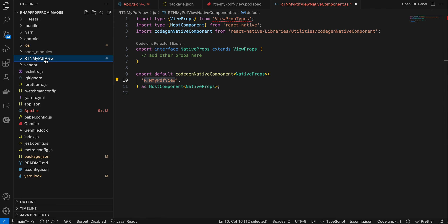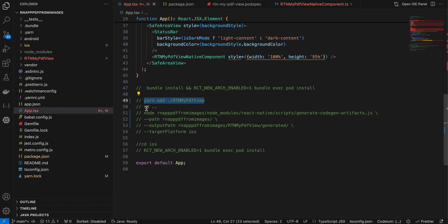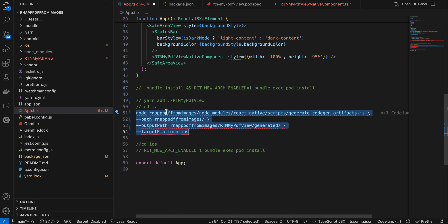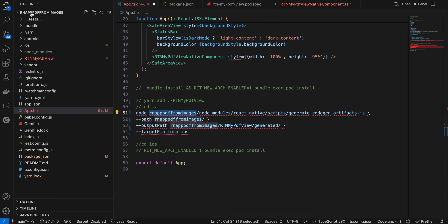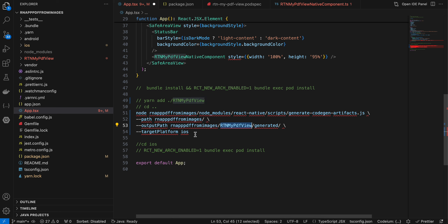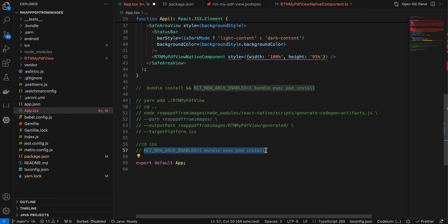The documentation says to create an iOS folder within the module folder, but we won't do that because we need to write Swift code directly inside the main iOS folder. Open your terminal, cd to the root of your React Native project and run the first command. Then cd up one level outside the project and run a second command, replacing 'rnf-pdf-from-images' with your own project name in all three places. Then cd back into the main iOS folder and run the code generation command for iOS.